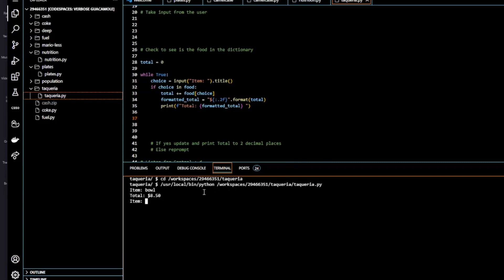Bowl. Okay, it works. We get the string total and we get the value total.